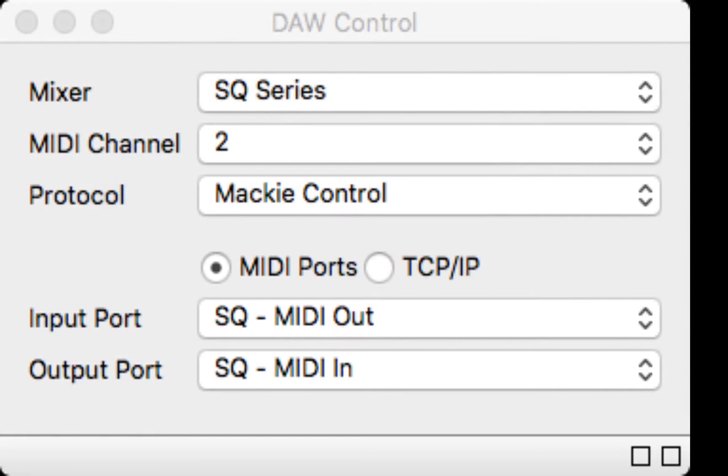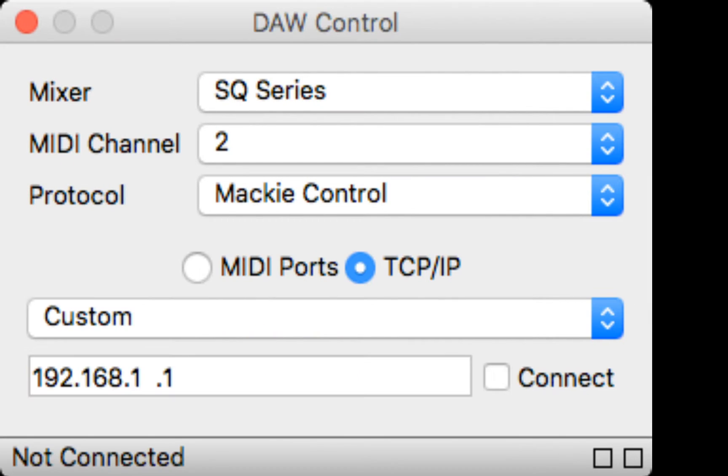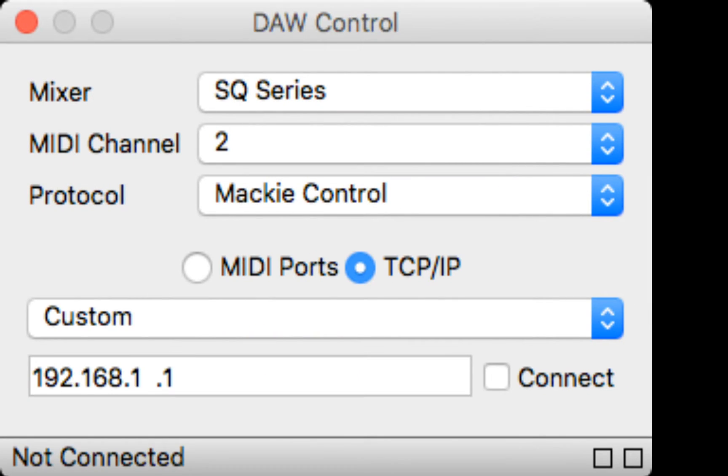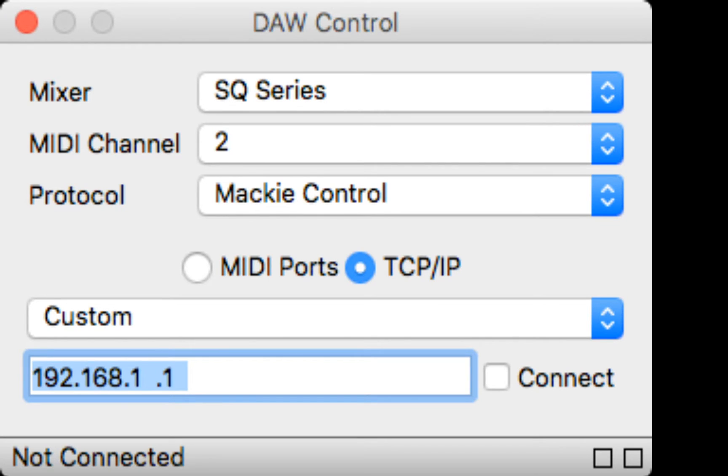So I hooked up USB to the computer. You can also do it via CAT5. If you do it via CAT5, you would set it accordingly in DAW control. So here's the DAW control setting. If you do it via CAT5, you would then specify TCP/IP and then specify the IP address of the console.